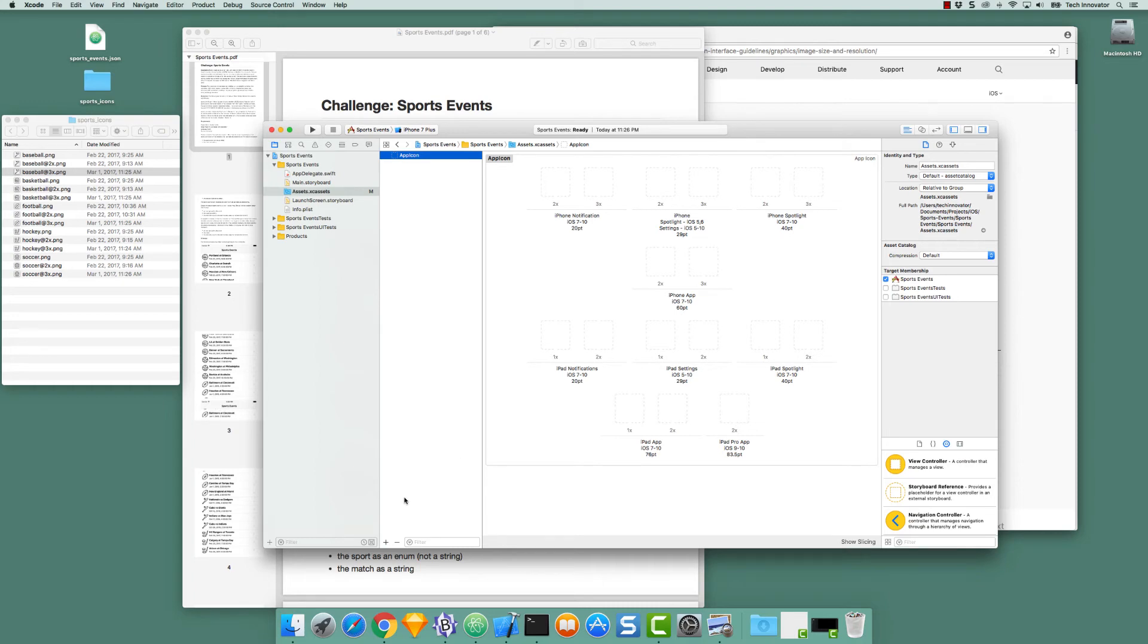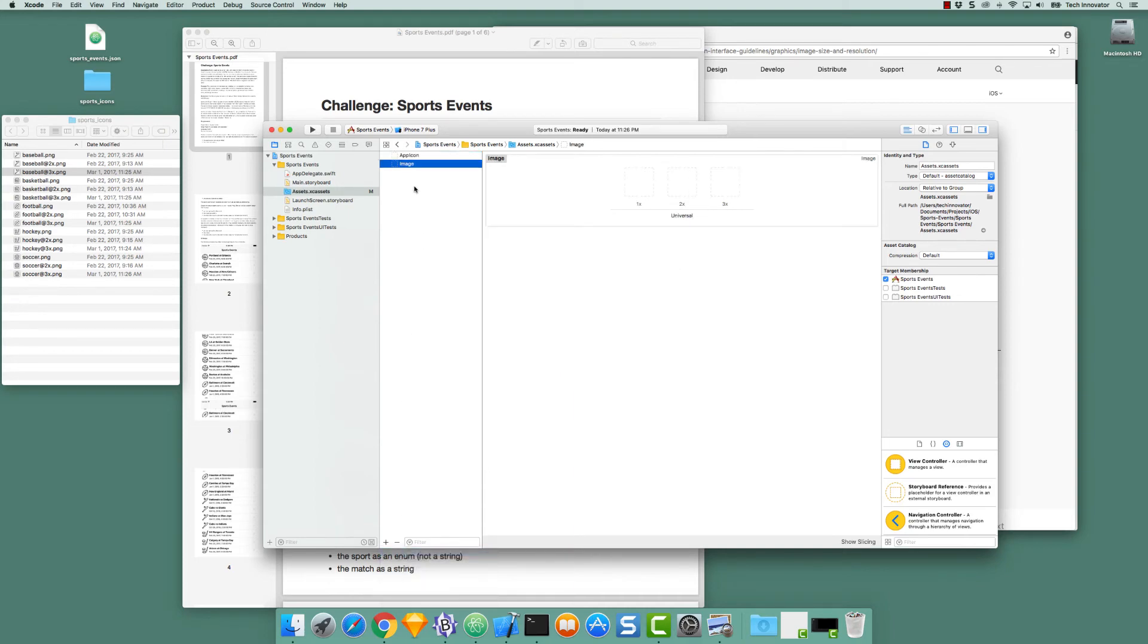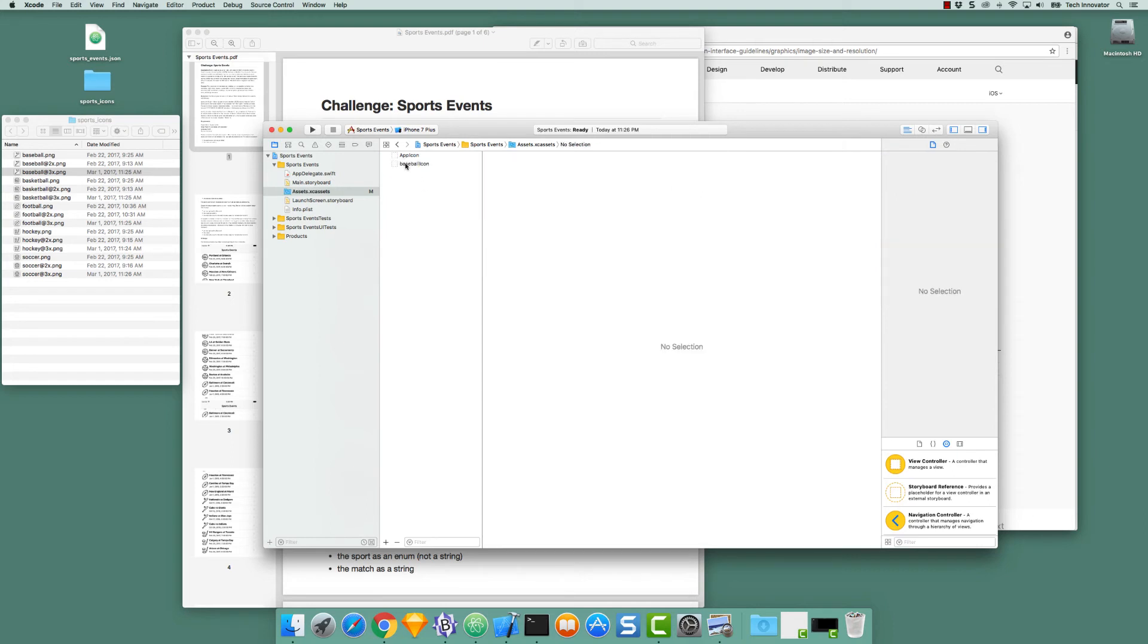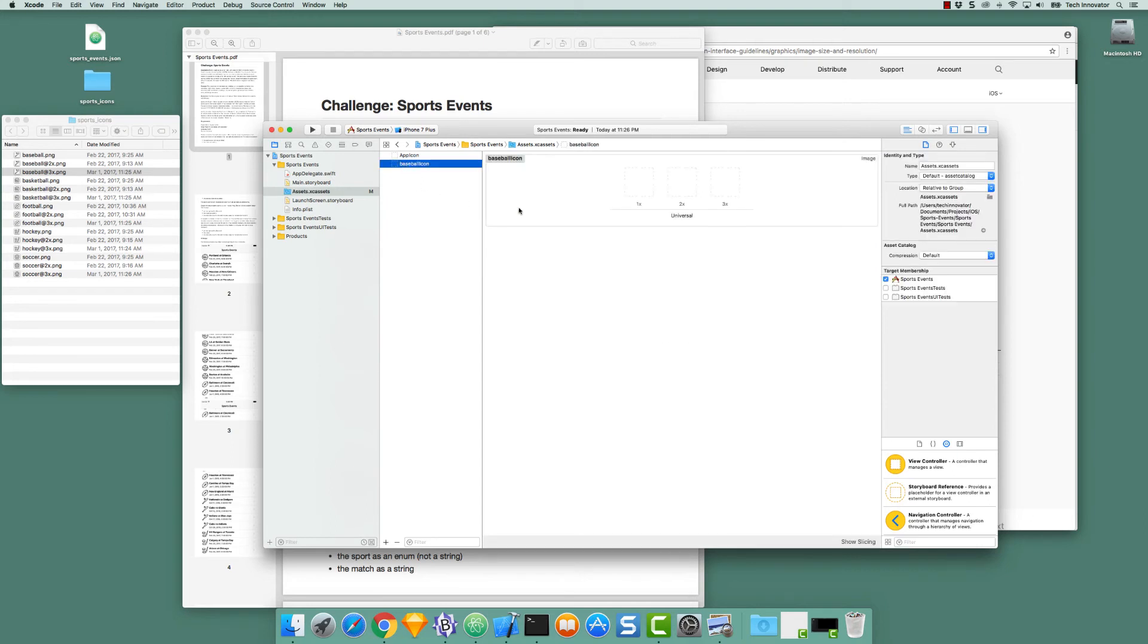What we want to do is add our sports icons to the project. So we're going to hit the plus sign and select New Image Set. Double click on the name and we're going to call this first entry Baseball Icon. When we create that, we end up with a 1x, 2x, and 3x box.